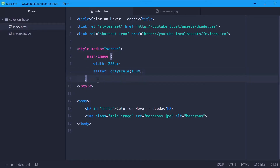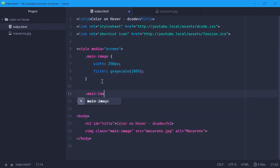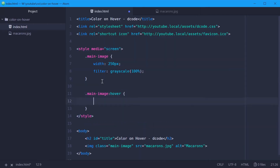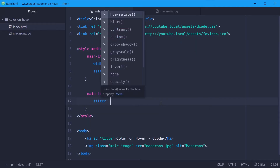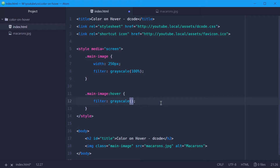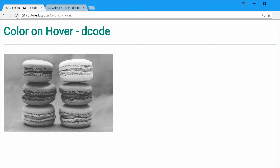Now we're going to use the hover pseudo-class to make this image colored when you hover over it. Down here, we'll say dot main-image colon hover. Everything inside here will be applied when you hover over the image. We're going to say filter once again, but this time say grayscale and give it 0%. This means when you hover over the image, the grayscale value changes from 100 to 0, giving us the simple effect. We'll save this, go in the browser, and refresh.